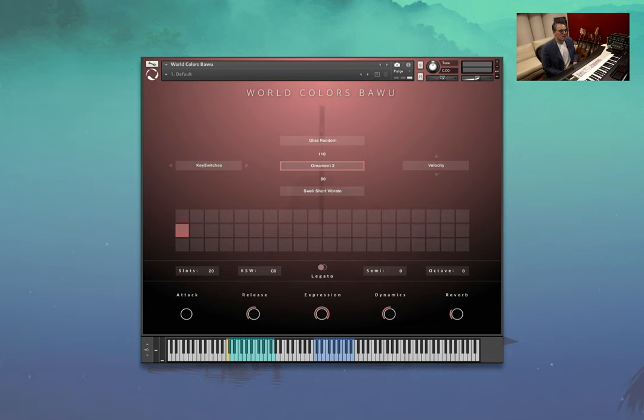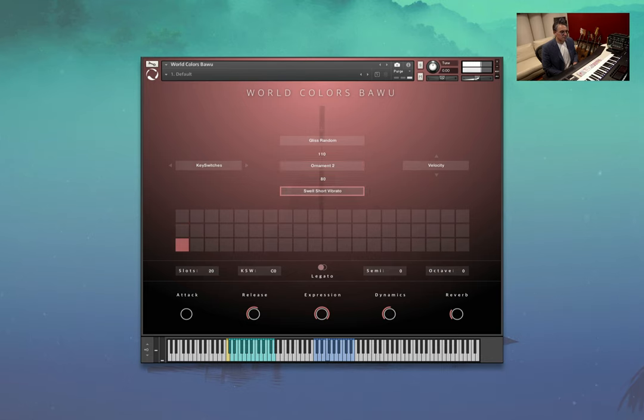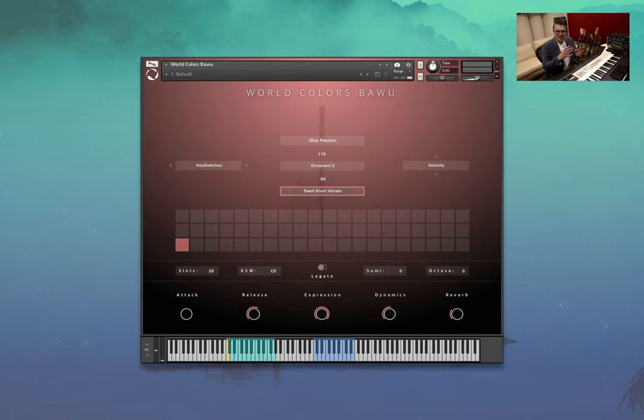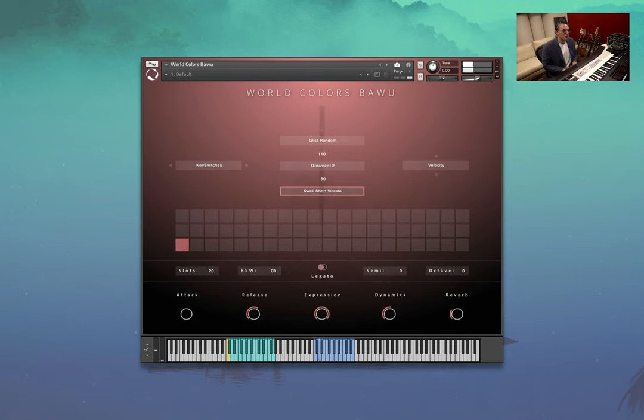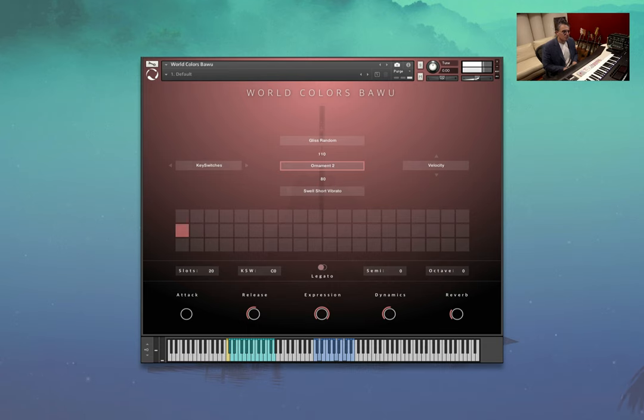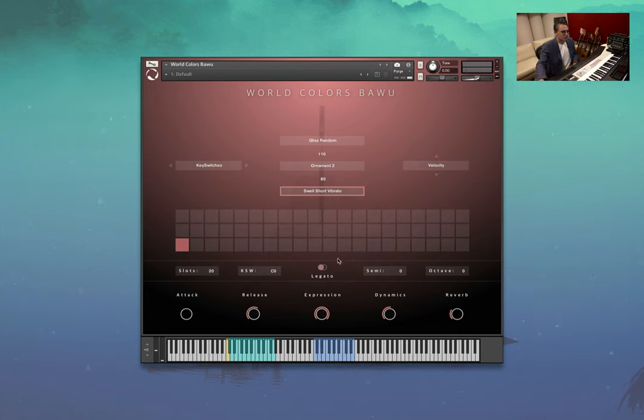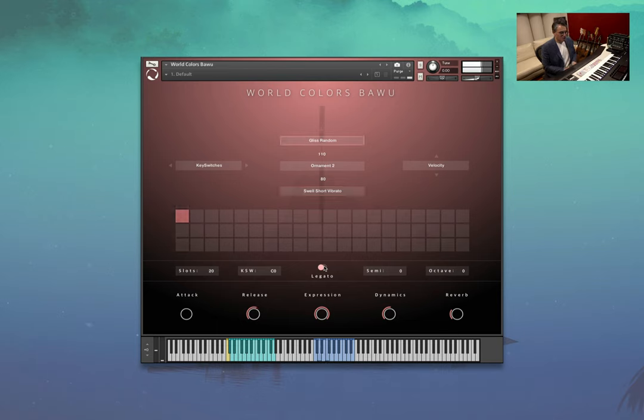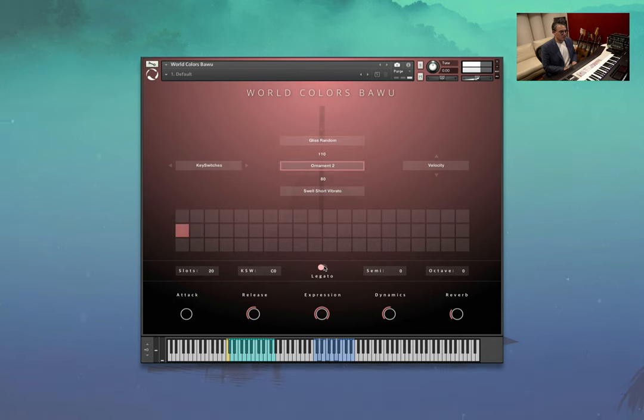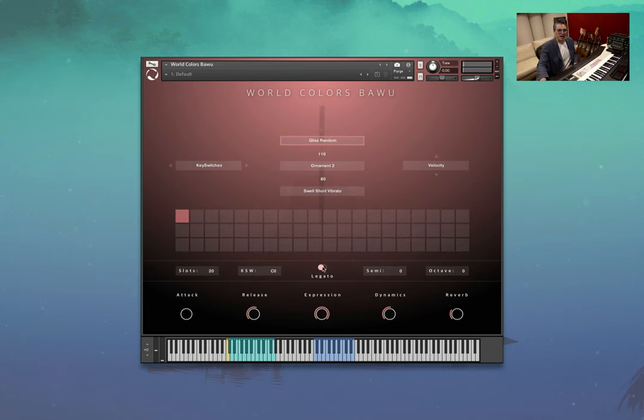And then ornament two. And then we have a swell, a short vibrato swell. So the magic starts happening when you start playing between these different articulations as usual. And just to have a little look at the legato. So a handy little feature.